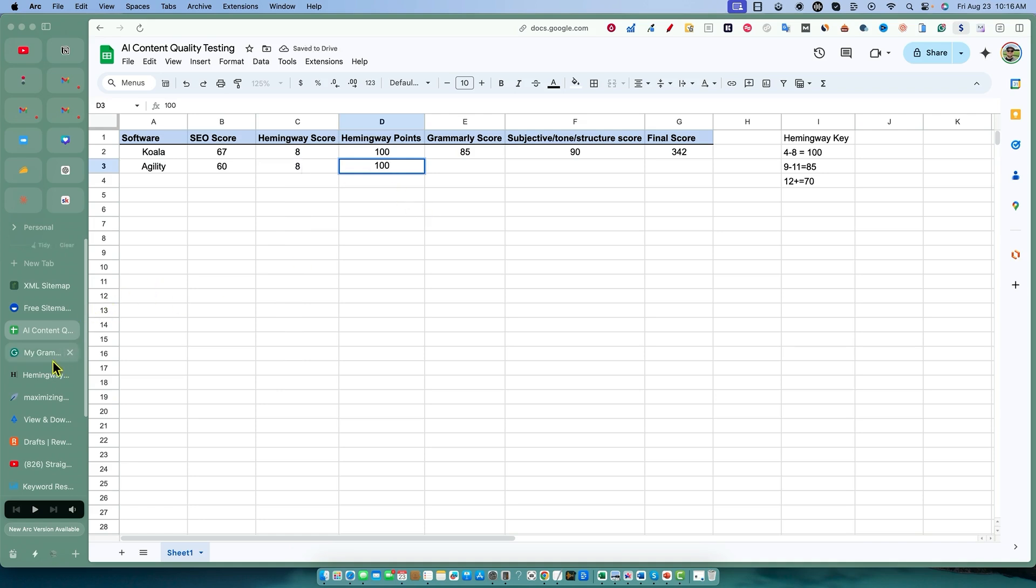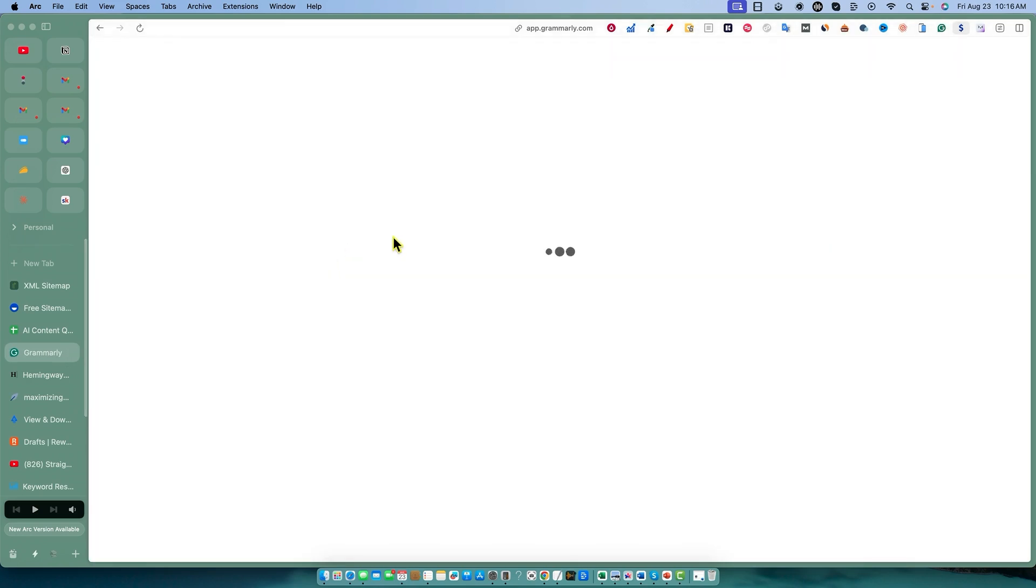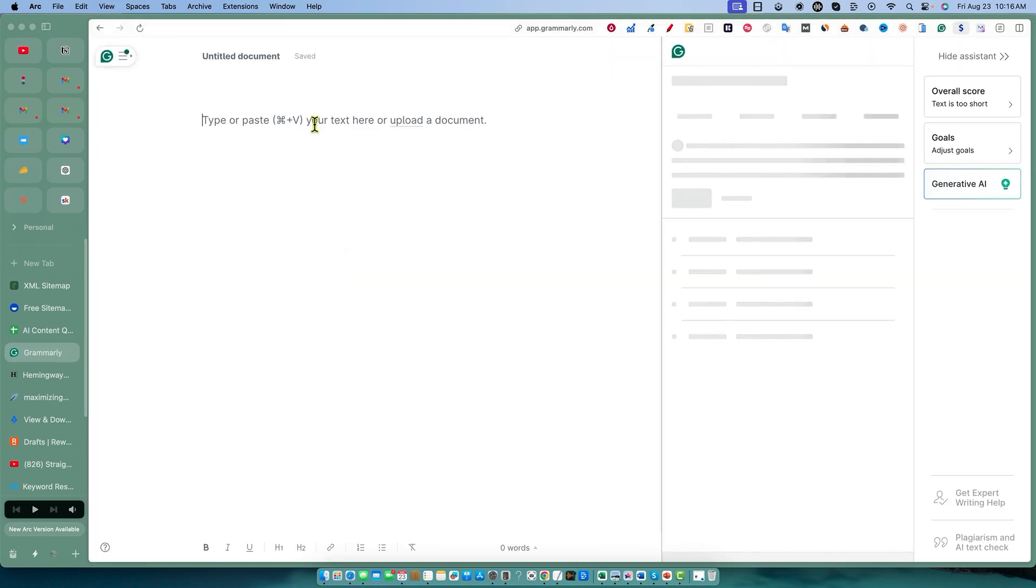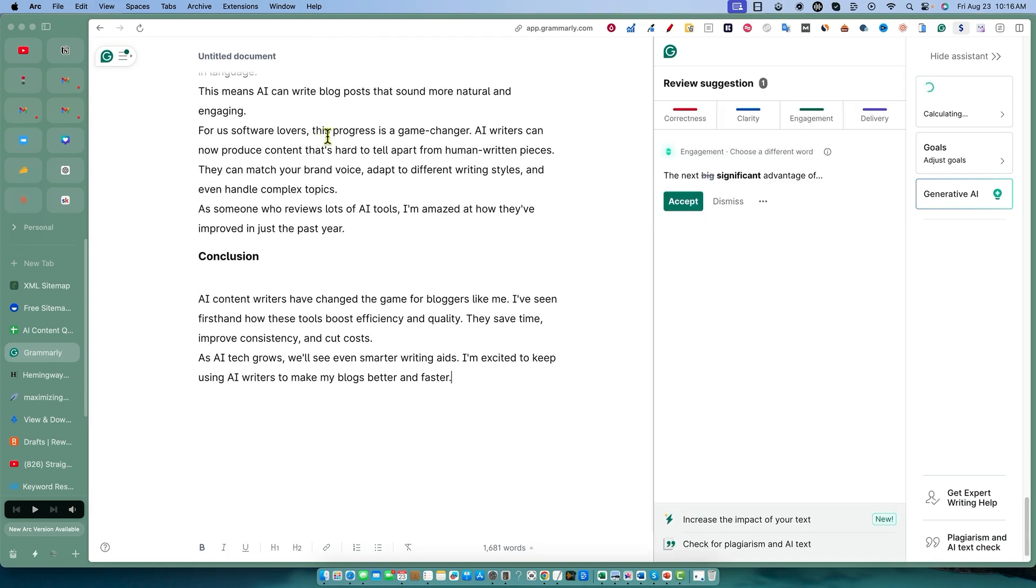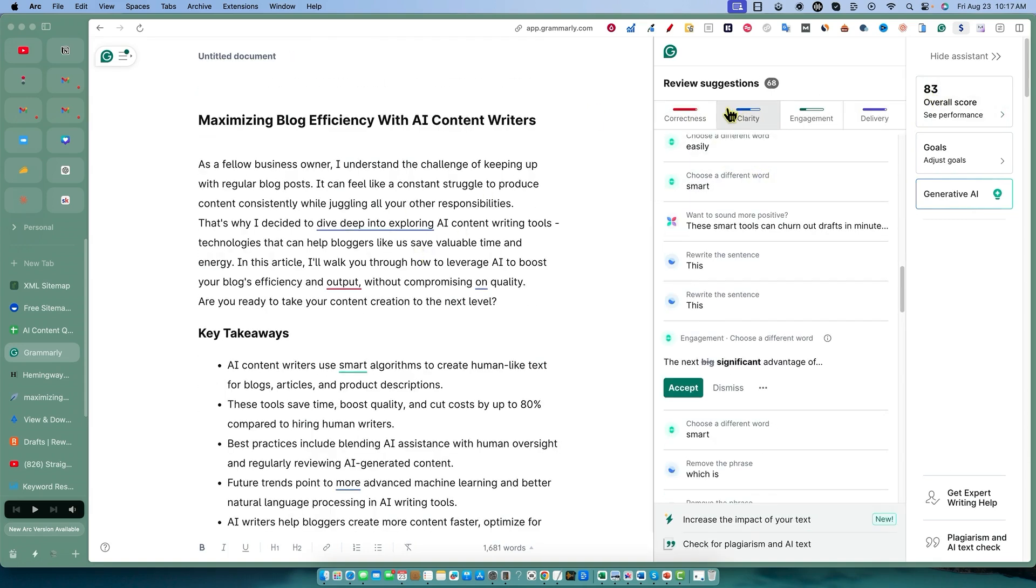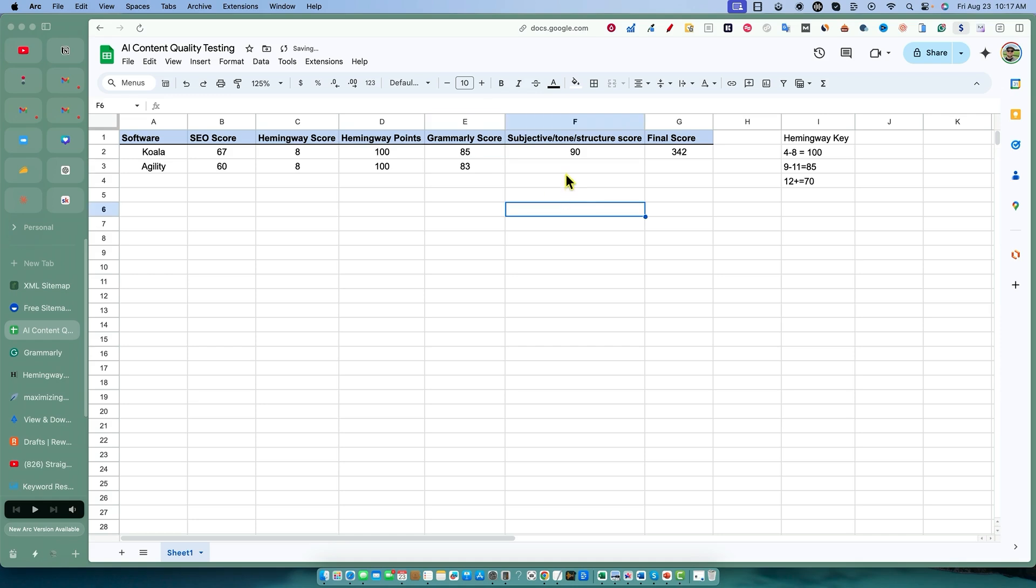We got an 8, which means this also got 100 points. Let's go over to Grammarly and check. We'll paste this in. Just a quick paste and we got an 83, so we're going to go with 83 points.